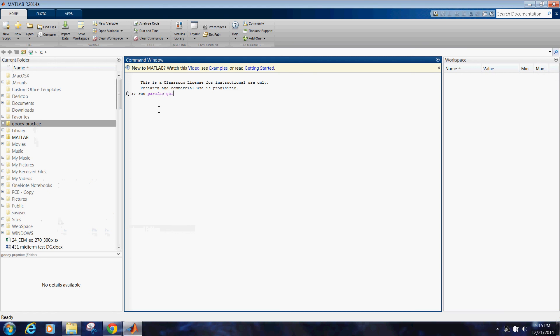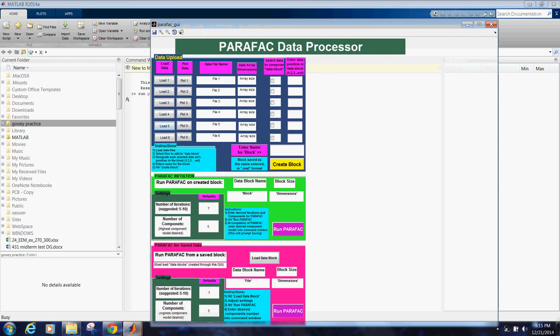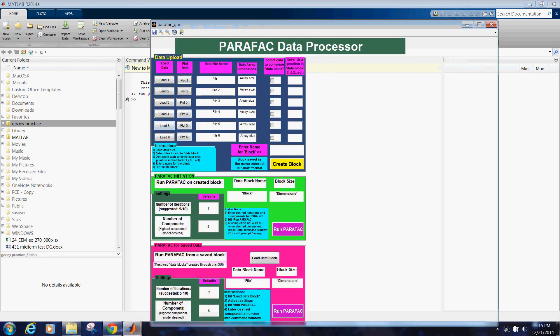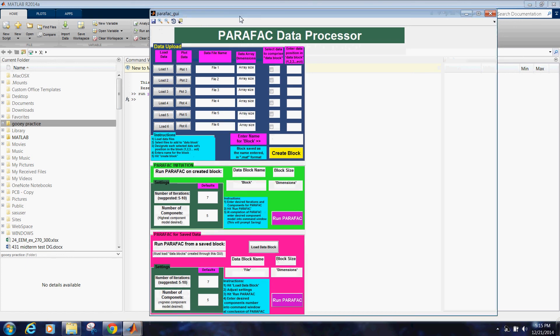This will bring up the Graphical User Interface. So here we go, Graphical User Interface. And that is the end of the first video showing you what to import and what to start with to get the PARAFAC GUI running.